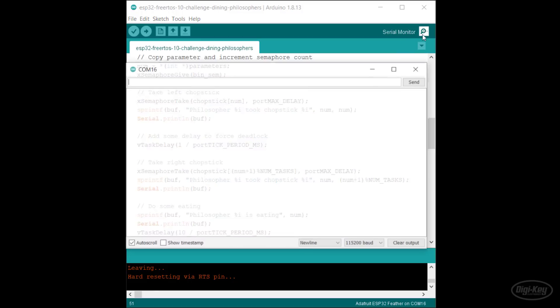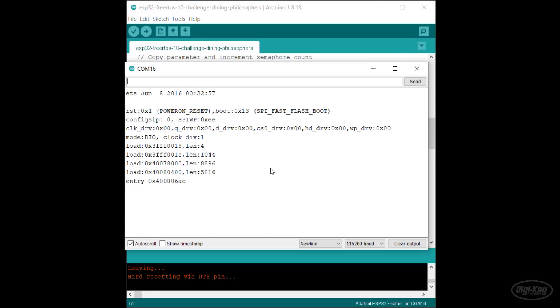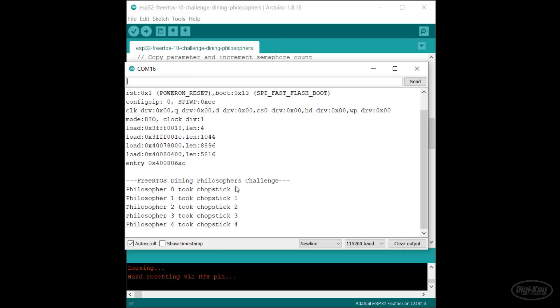When I run this, you'll see that all the tasks take their first mutex and then nothing happens as the system is caught in a deadlock.